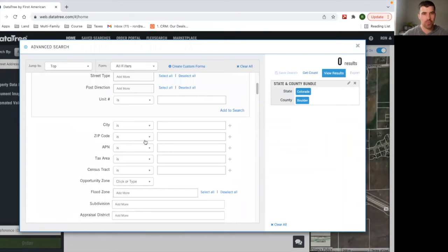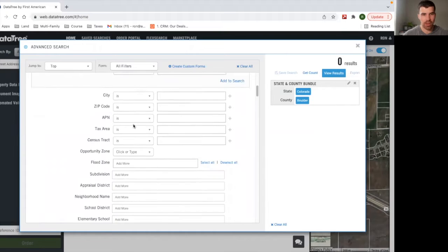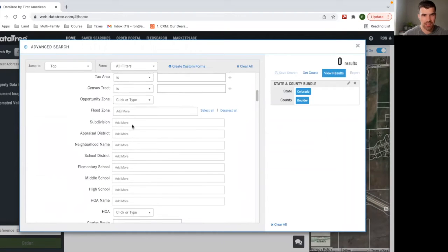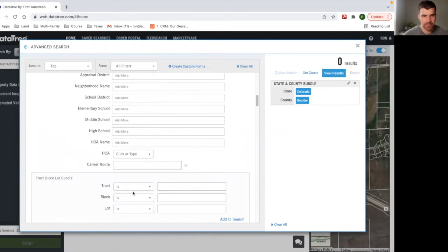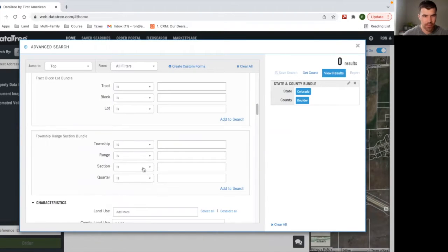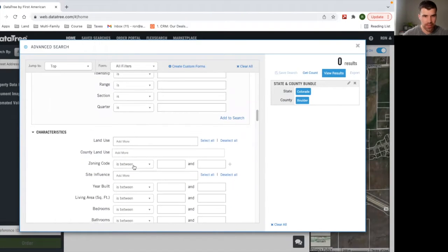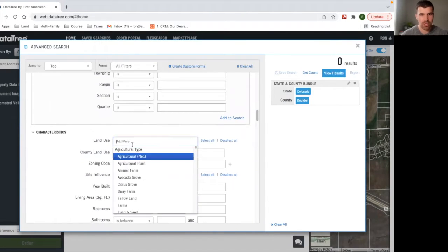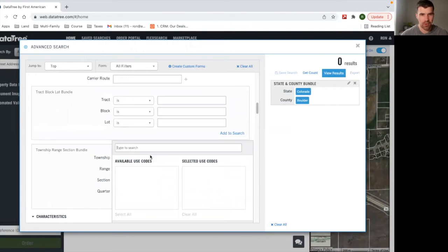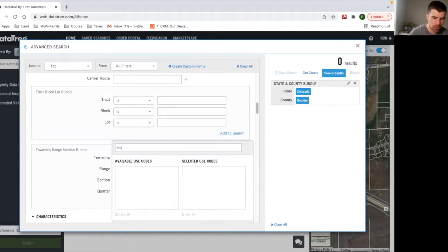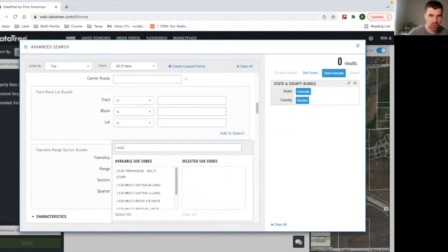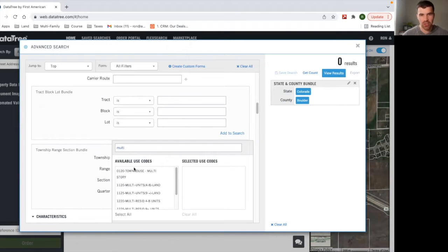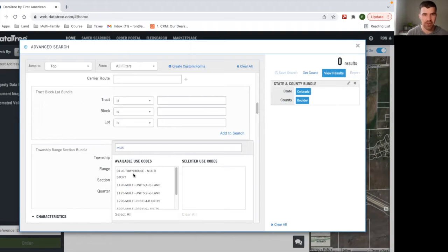There's so many things you can do and I urge you guys to play around with this. But I'm going to go down so you guys can see land use and county land use. This is incredible, just the different things you can put.